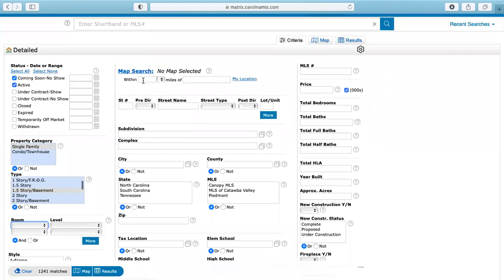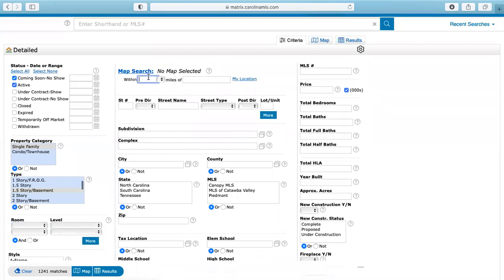Next thing you're going to want to do is go right here. And really this can go anyway. So either they want it within 10 miles from their work and they don't really care where it is, as long as it's 10 miles within their work. So then here you could type in 10 miles of whatever their work address is. And then that's going to show everything within 10 miles of their work.